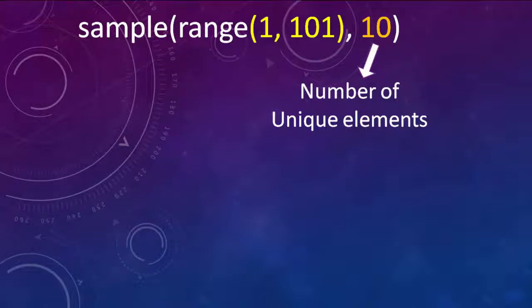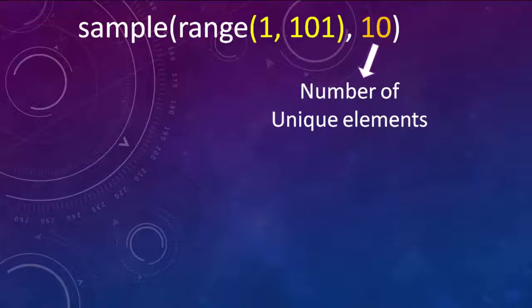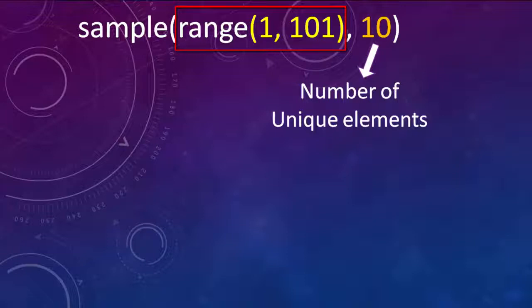If we want to have the range from 1 to 100, we're going to put inside our first argument range from 1 to 101.